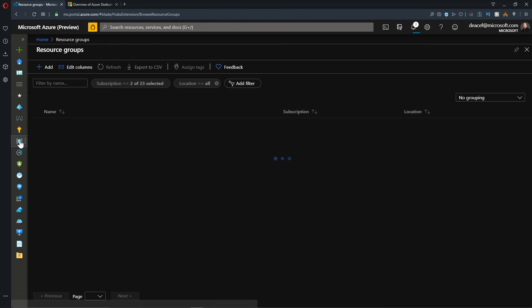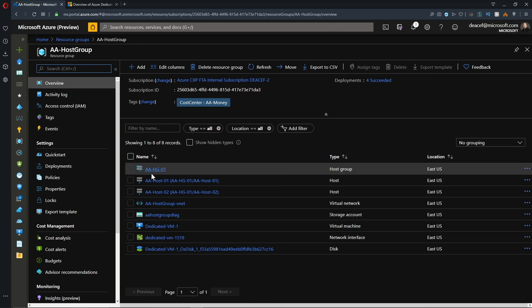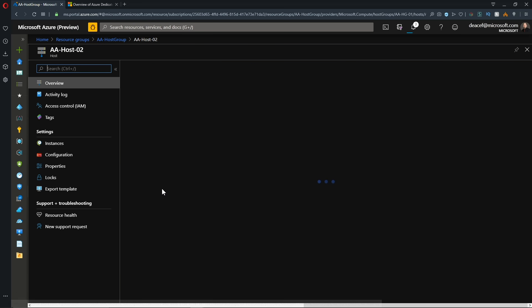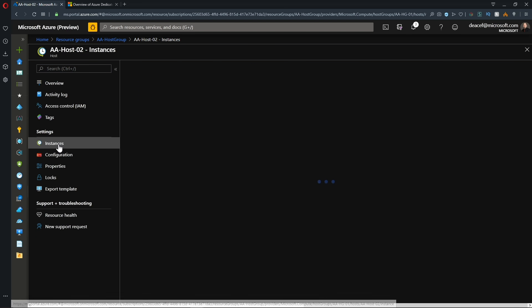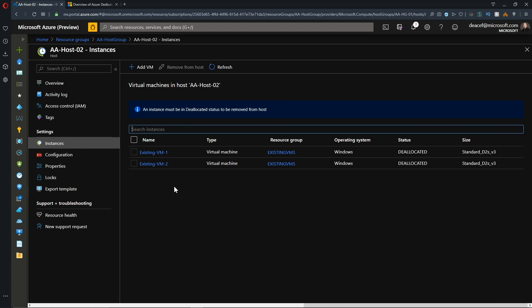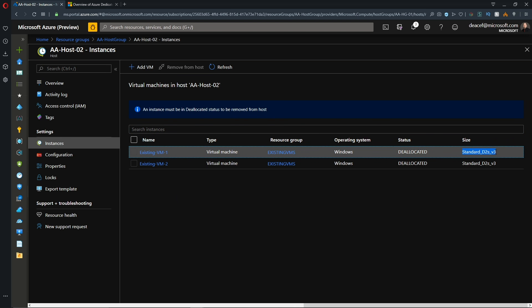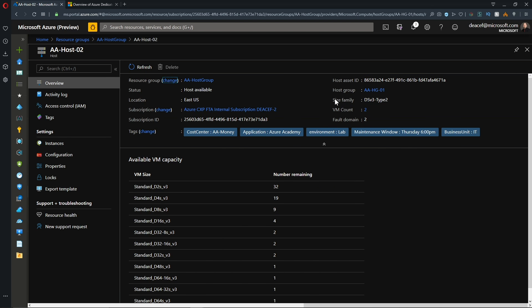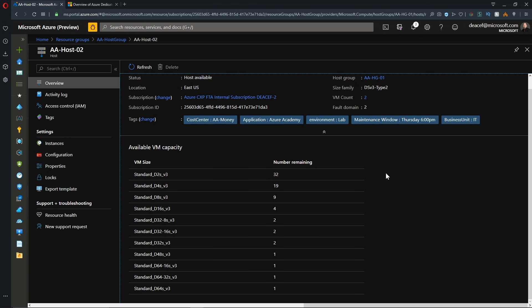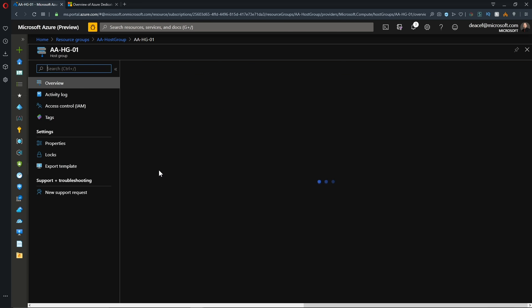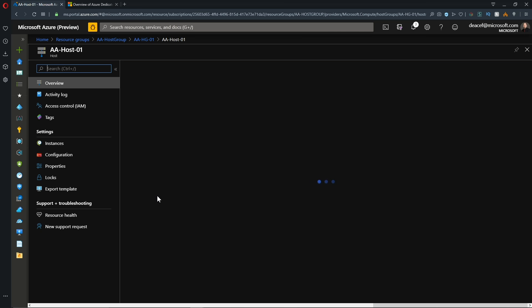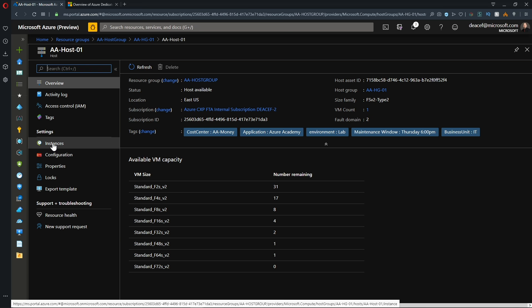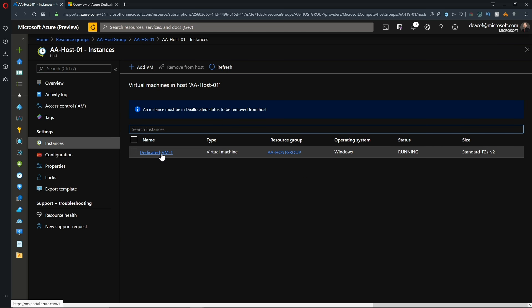And looking back at our host group resources, under host number two, under our instances, we've got our two hosts now listed here. And note again that the virtual machine family that the VMs are a part of needs to match the VM family that the host is servicing. And if we just check back with our original host group, we can see both of our dedicated hosts are listed here. And if we click on our host link, that takes us to our dedicated host. And then we can see our instance count. We've got our dedicated VM that we have deployed.